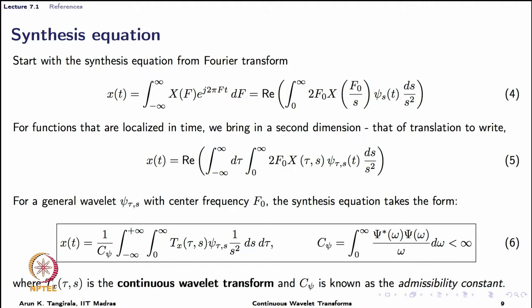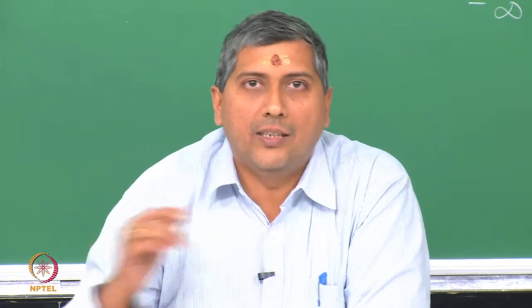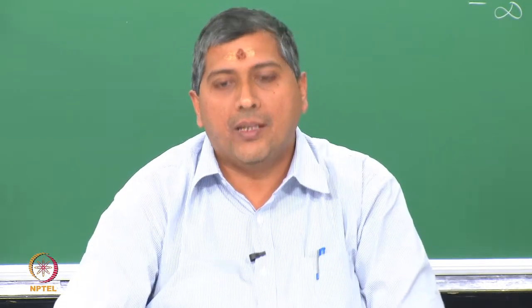This translates to the admissibility condition for the mother wave, which in fact translates to the zero-average condition. We want the Fourier transform c of omega to be zero at omega equals zero. Whenever the Fourier transform of a function is zero at zero frequency, its average must be zero, because the value of the Fourier transform at zero frequency is the average value of the function. For continuous functions, the average is the integral from minus infinity to infinity of psi of t dt — that is the famous zero-average condition.